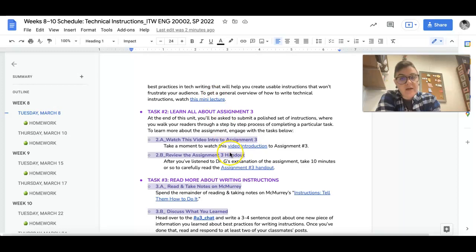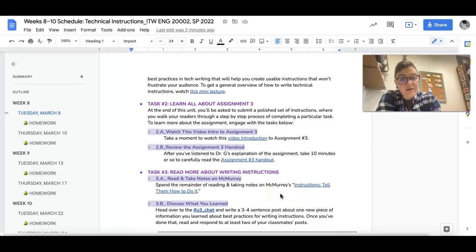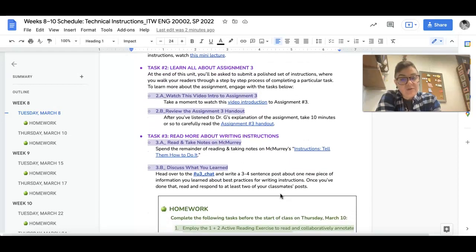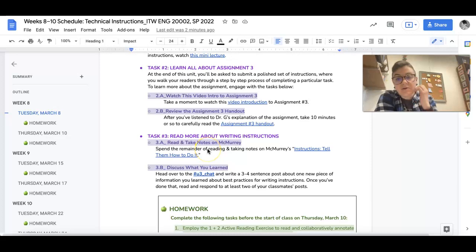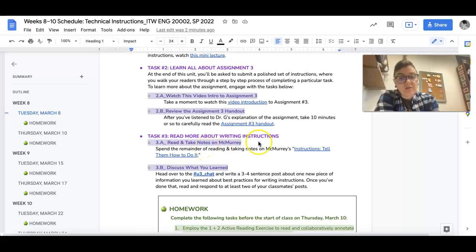I also want you to then take 10 minutes to read the assignment 3 handout and make sure that you understand it. Then finally, I want you to read and take notes on McMurray's piece 'Instructions: Tell Them How to Do It.'